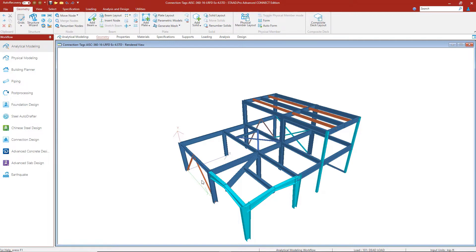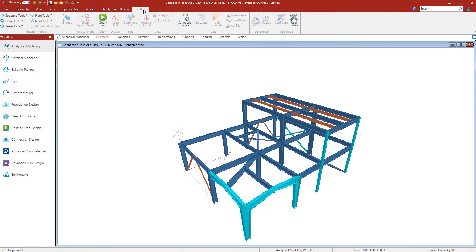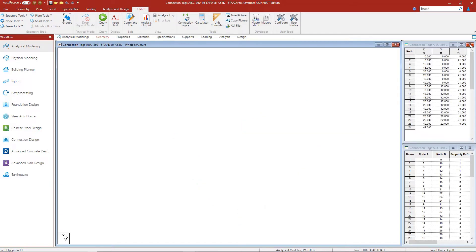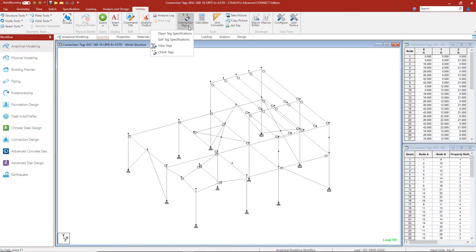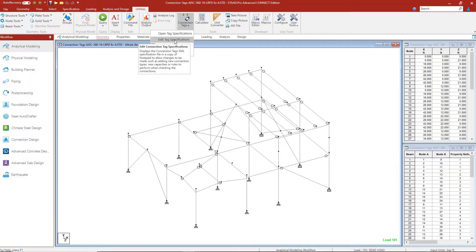Before we get to assigning the connection tags, we're going to go to the Utilities tab here and we're going to review the XML file in our connection tag. So let me get out of rendered view, and then we can review the connection tag XML file. In order to review this file, I can go here to Edit Tag Specifications.